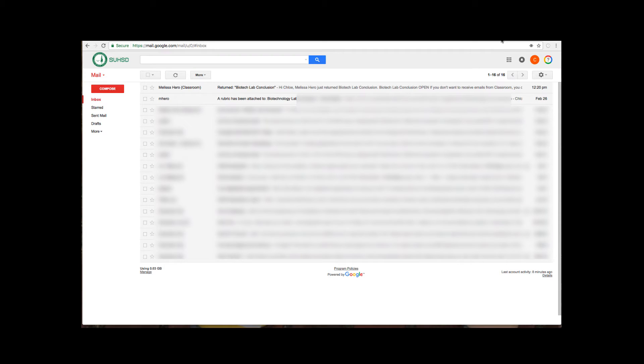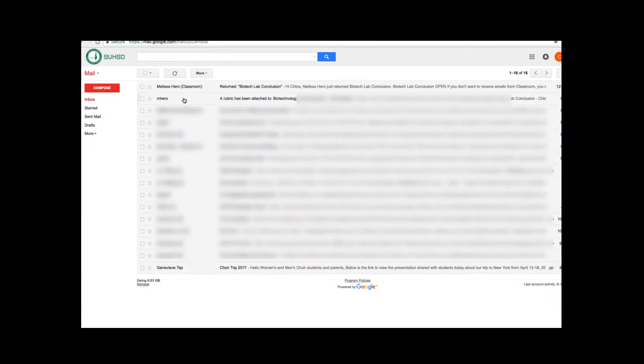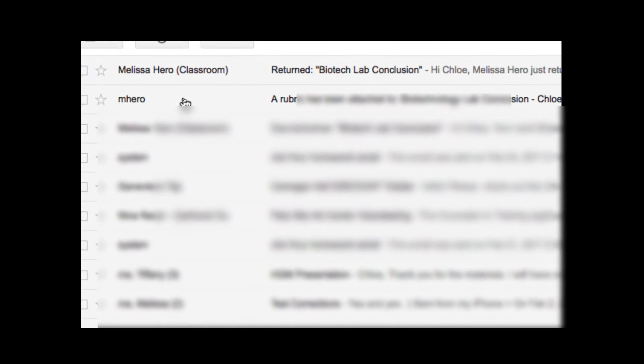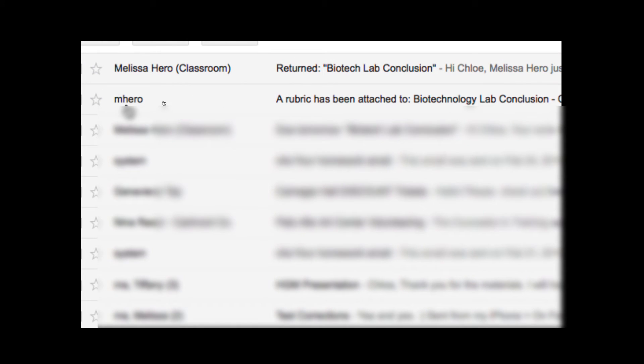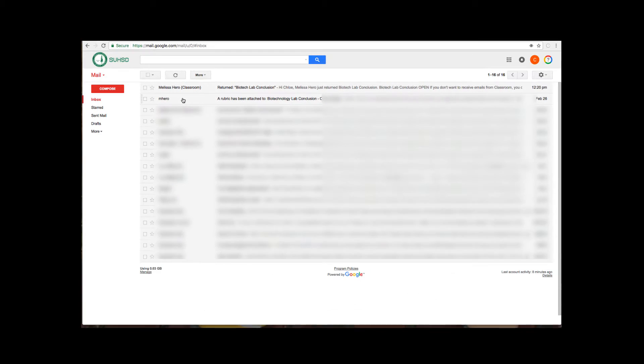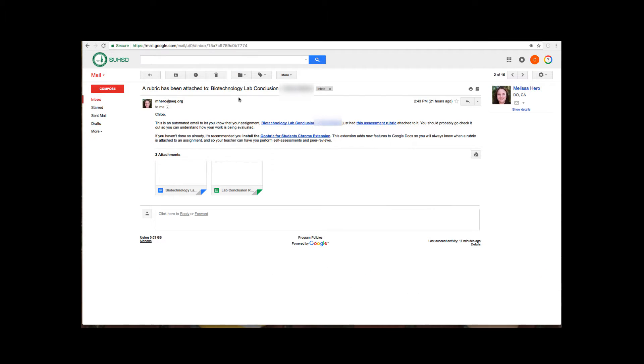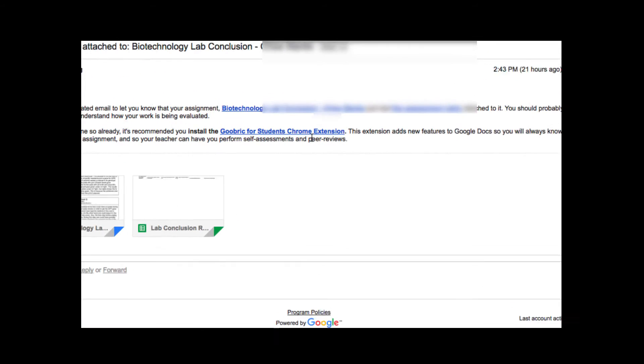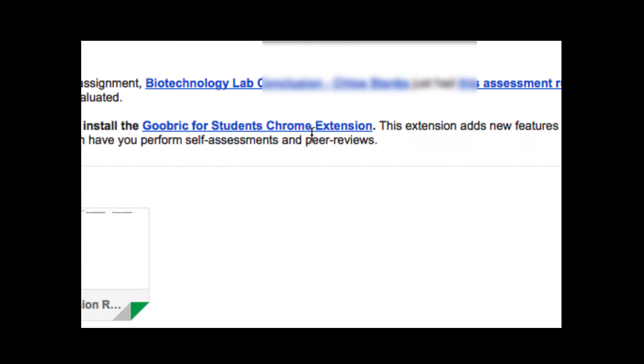Your students are going to get an email from you when you set up and send the rubric. The email comes from your username and says a rubric has been attached to whatever the assignment name is. Students need to open up that email and in that email they will see a link to their document but also a link to the extension that they need to download to be able to access the rubric and do peer and self-assessments.